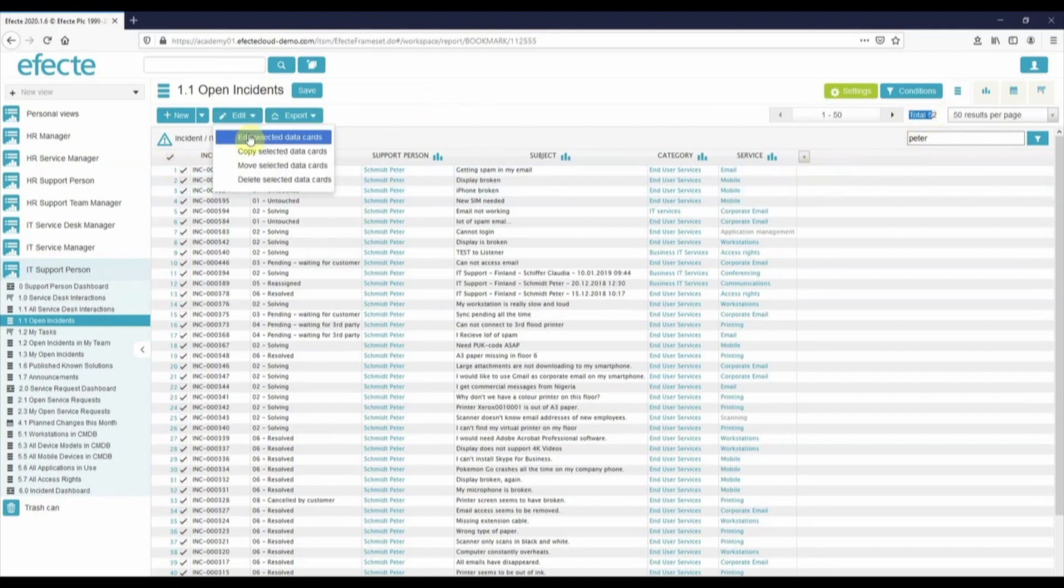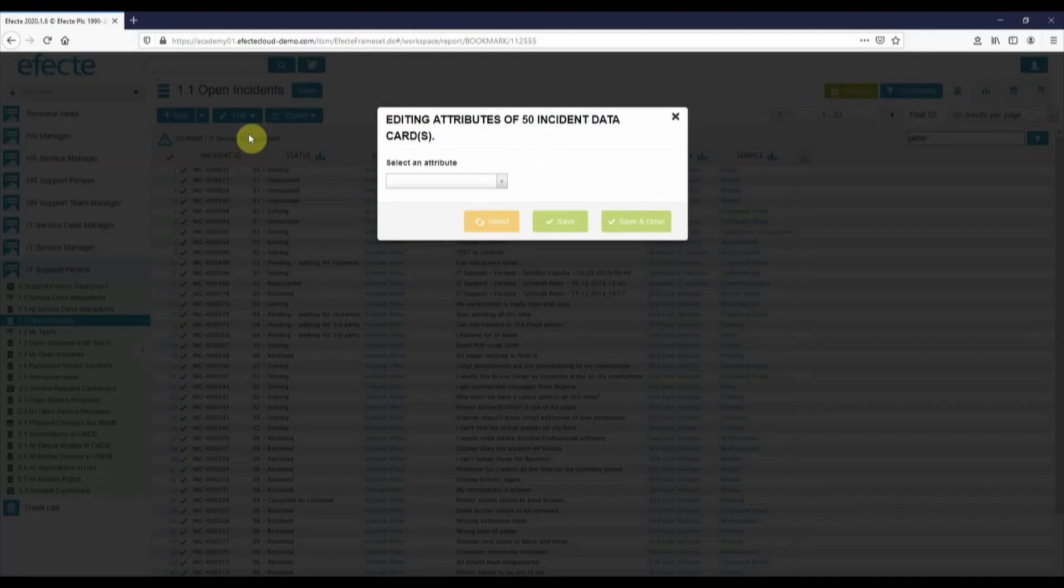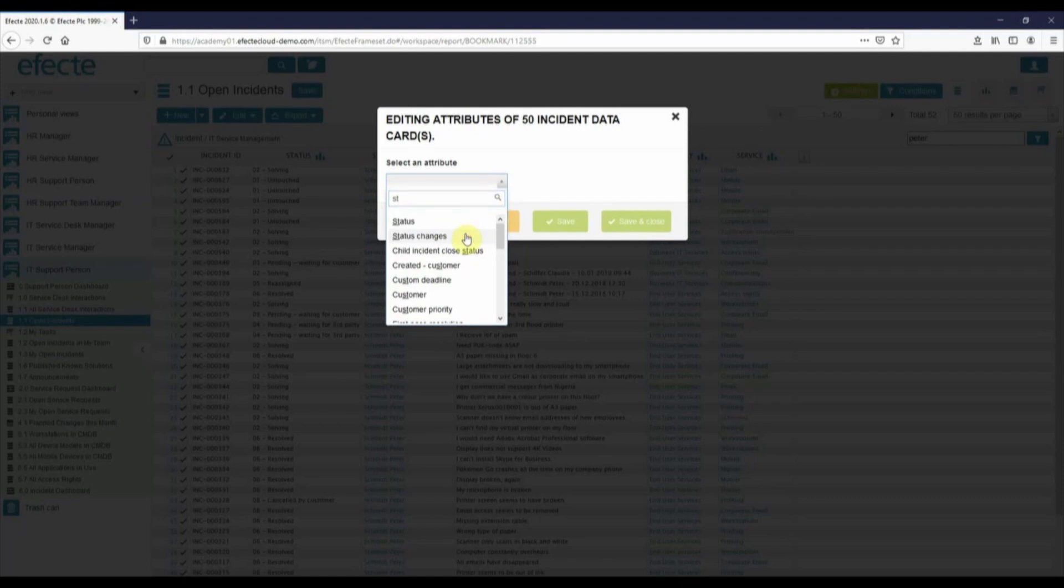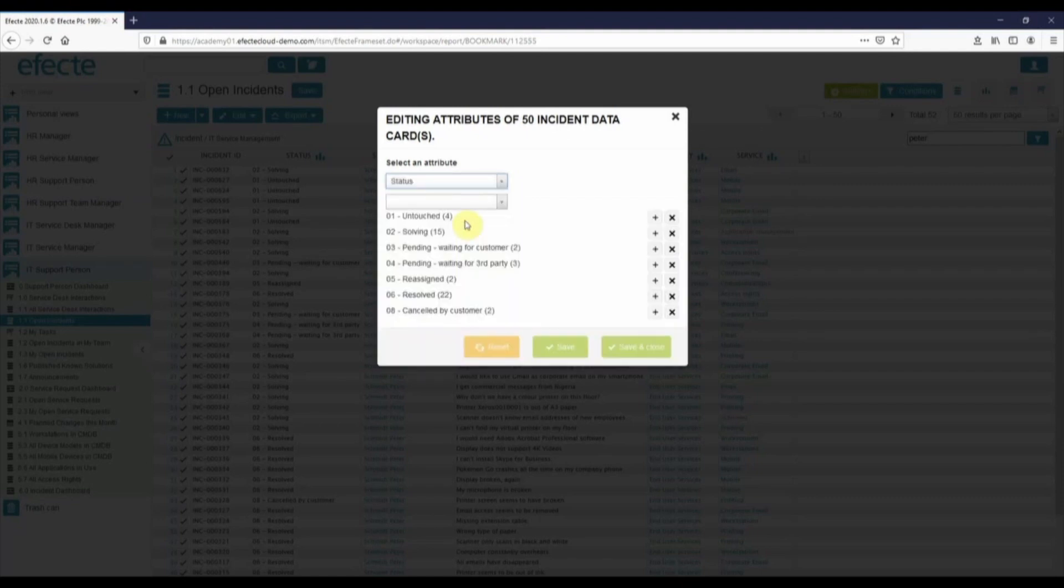Then I click edit, edit selected data cards, and we can see the 50 up at the top. Finding the attribute is easy with the type ahead search. You can see that some of the attributes are grayed out, and that means those attributes cannot be multi-edited.